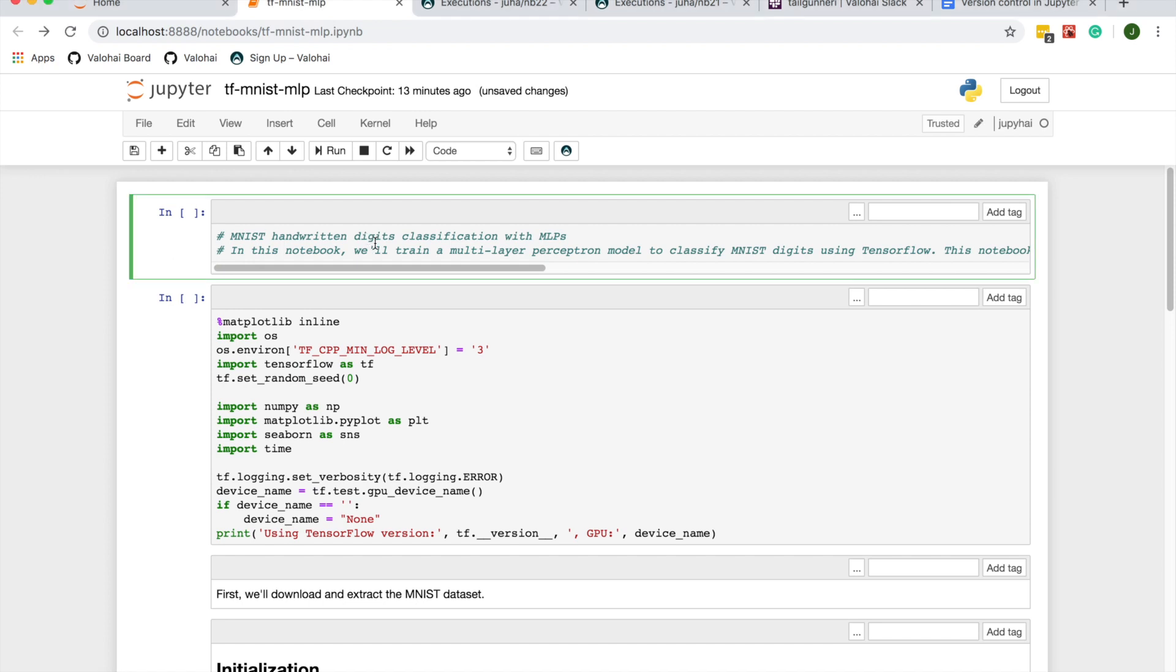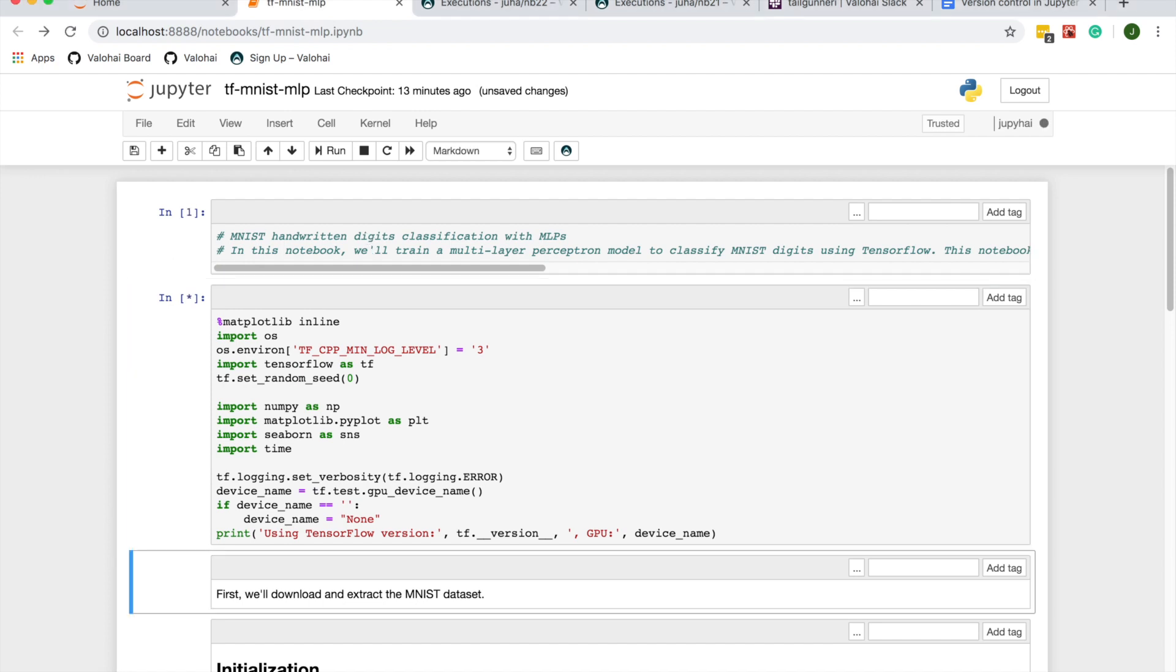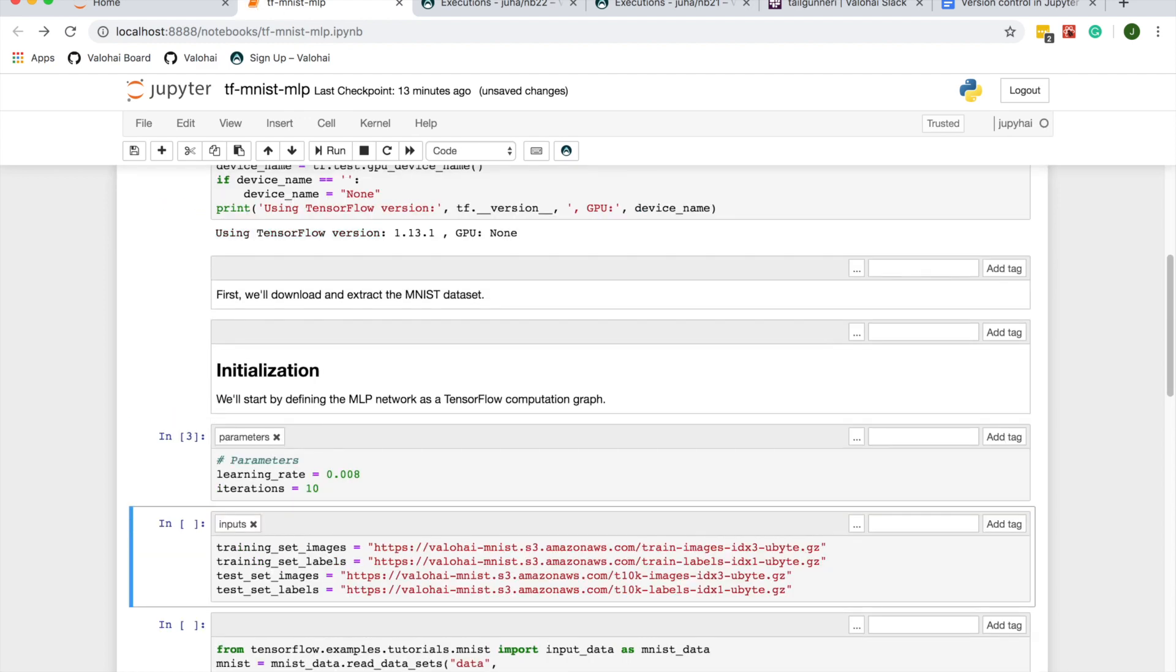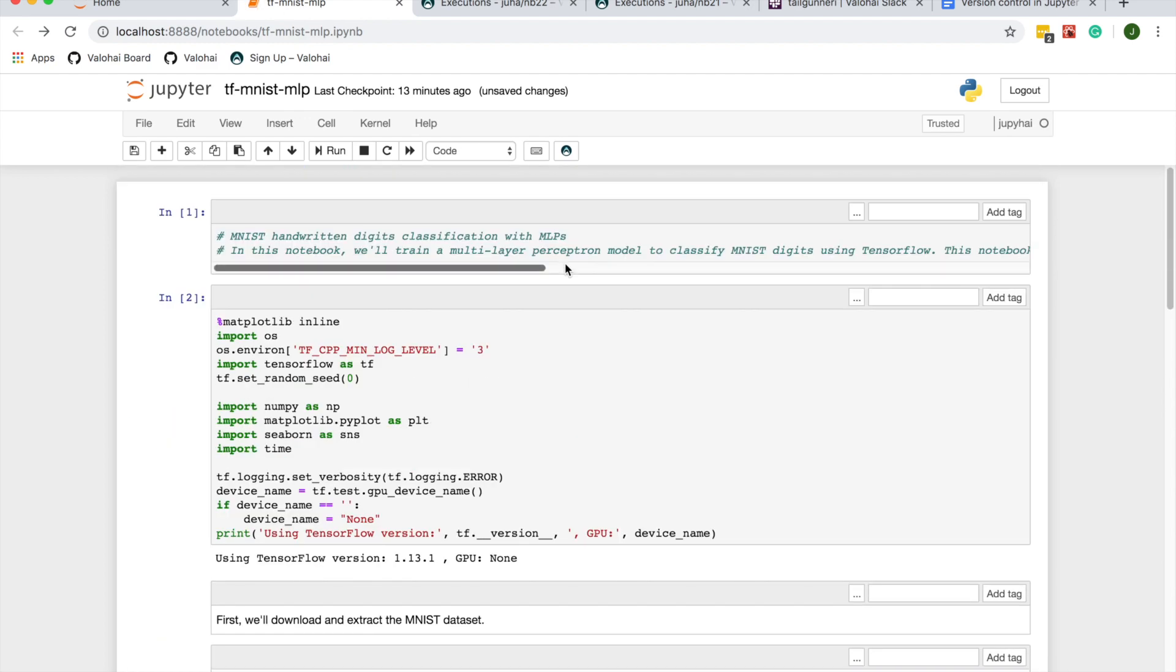Let's see how it works. In this example, we have a Jupyter notebook running TensorFlow on our local machine.